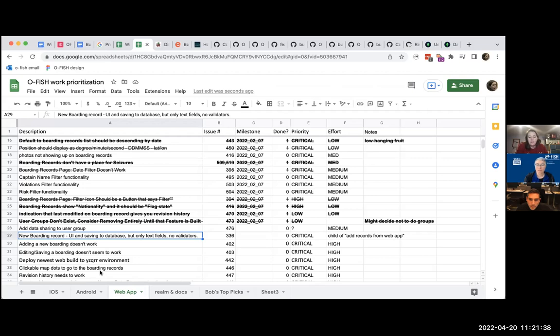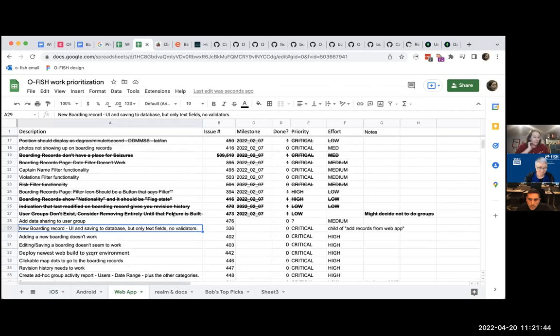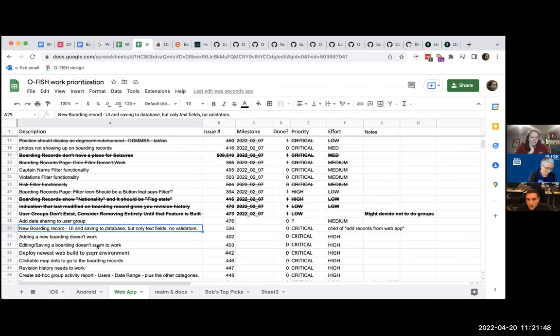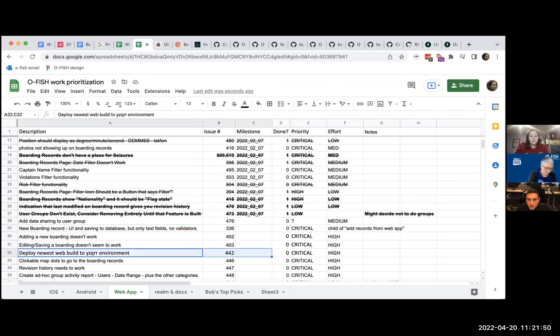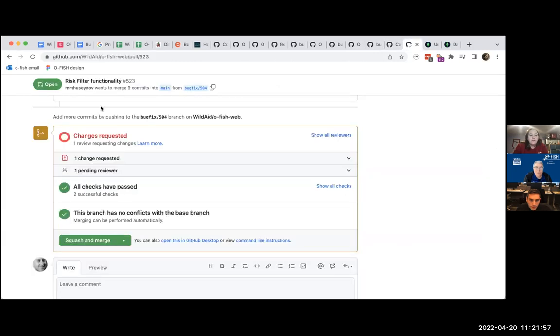Because that. Oh, that would be amazing. Yeah. And we need to coordinate that with everyone. So. Oh, this I did. Deploy newest build to the environment. I did that. And if that is issue 442, I can close it.